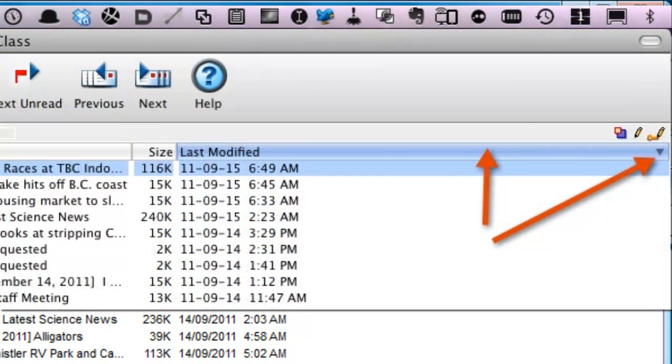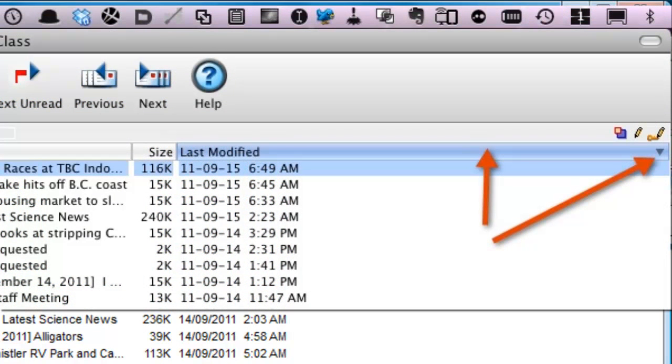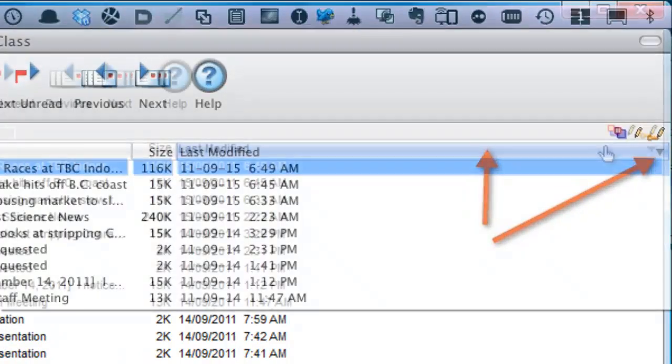On a Macintosh, the column that is sorted is even more obvious as the column header is a different color.